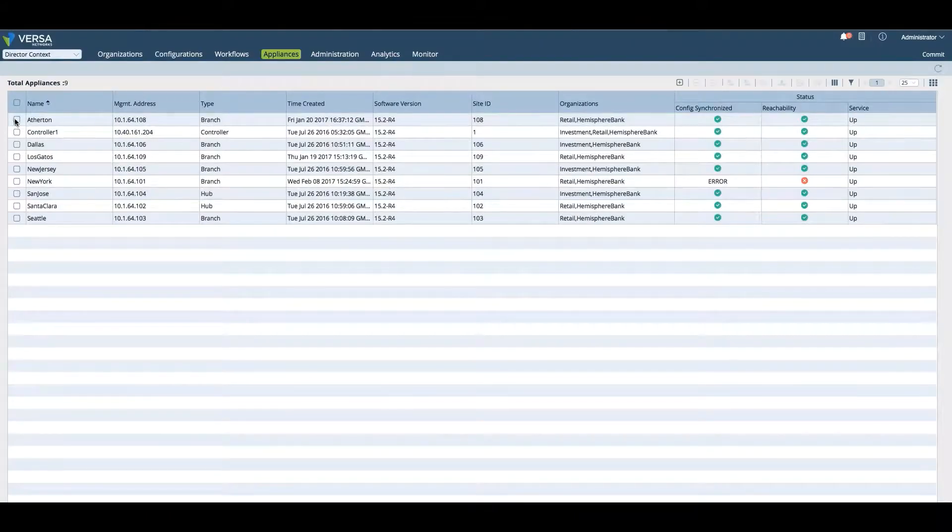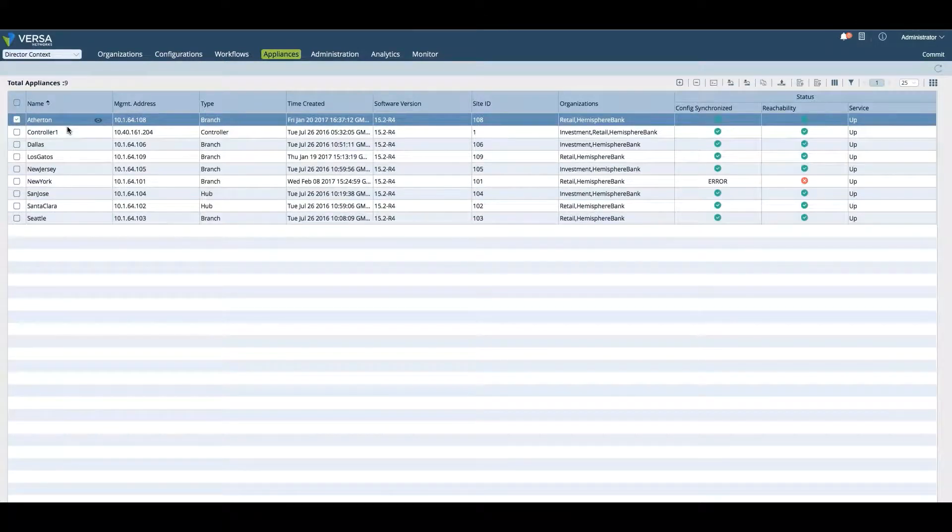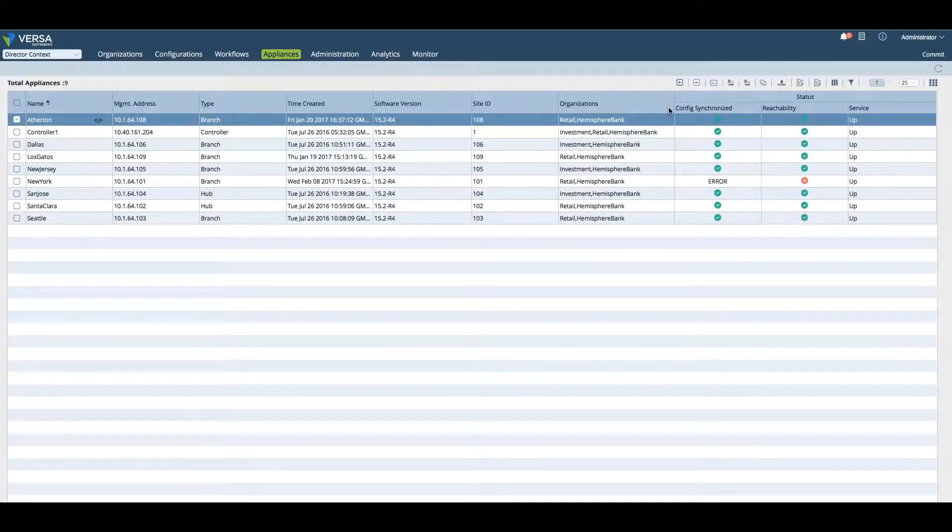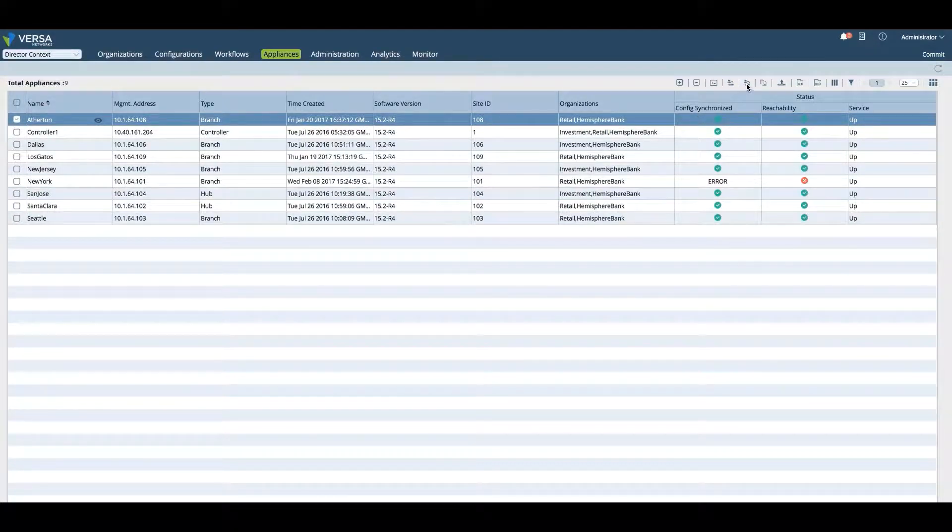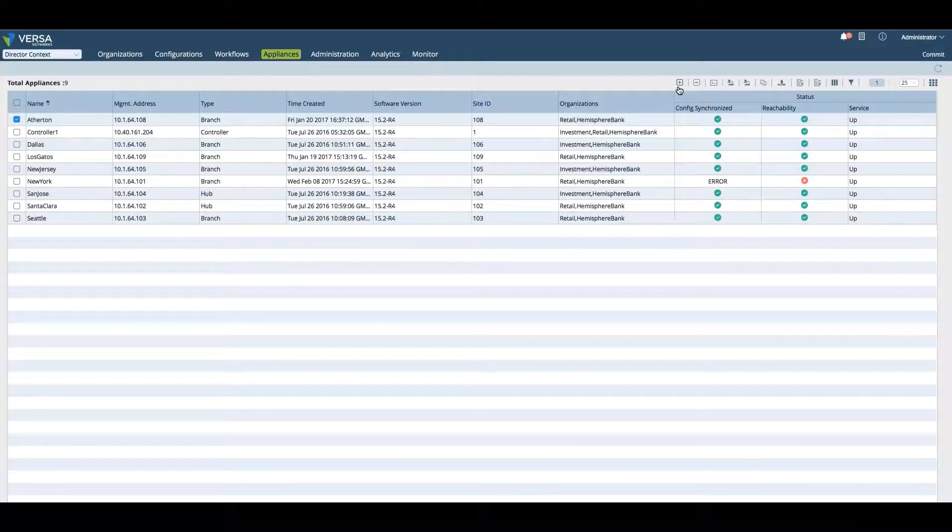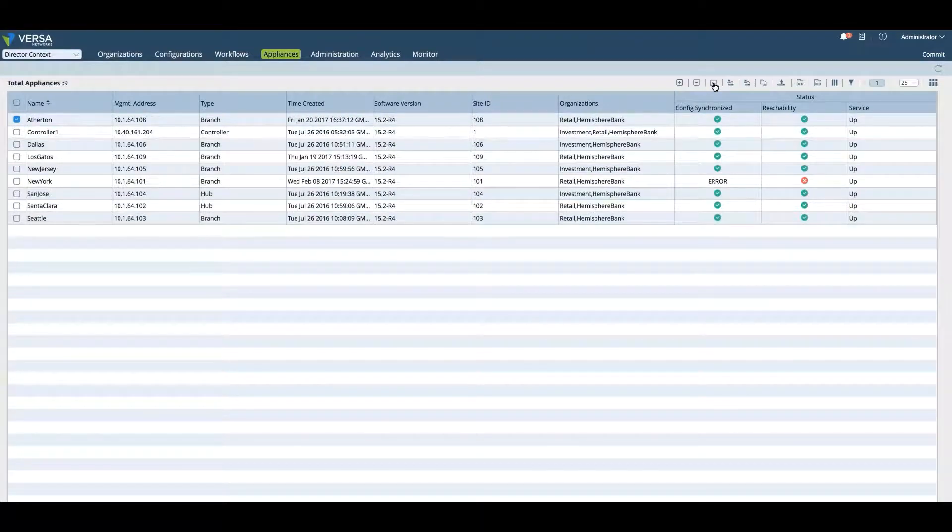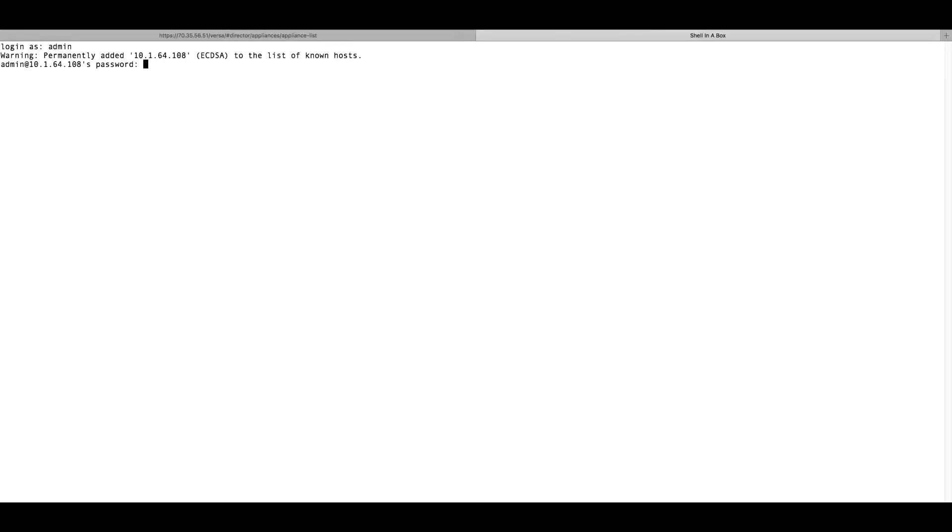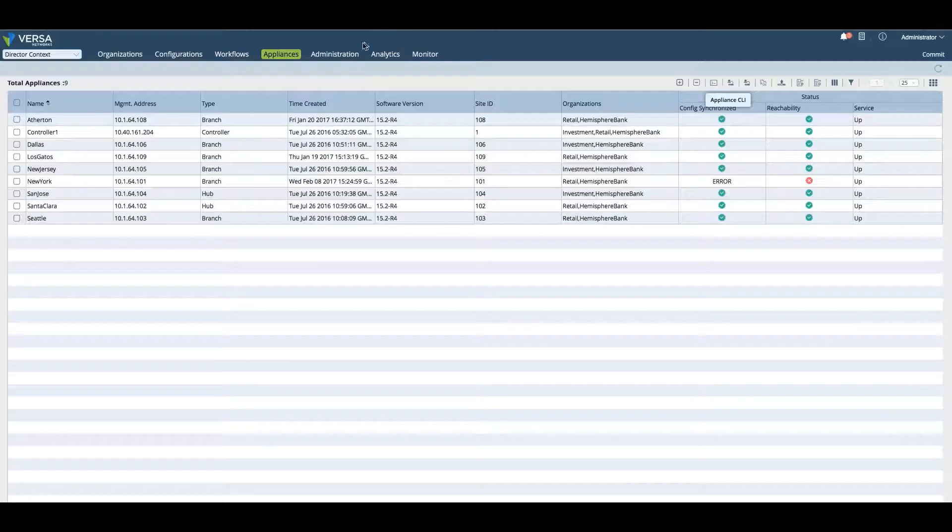If we want to actually go in and look at the Atherton branch or CLI into this Atherton branch, we can click on the third icon to the right to open the CLI window. Once the window is open, you can log in directly into the FlexVNF and use CLI to configure the router.